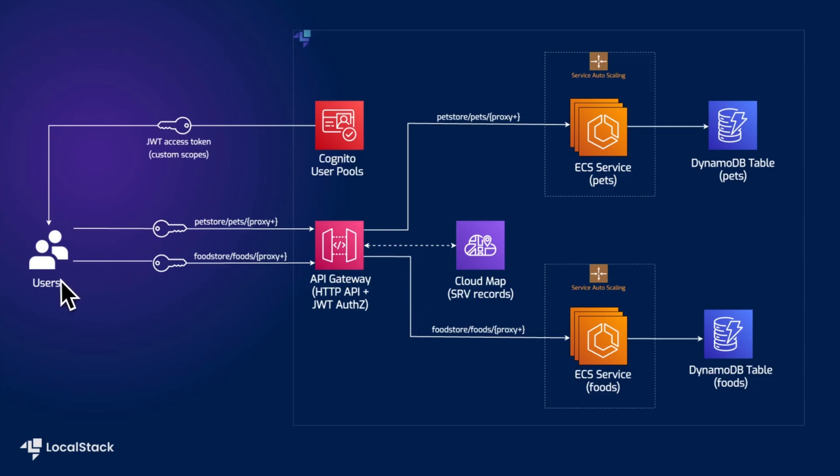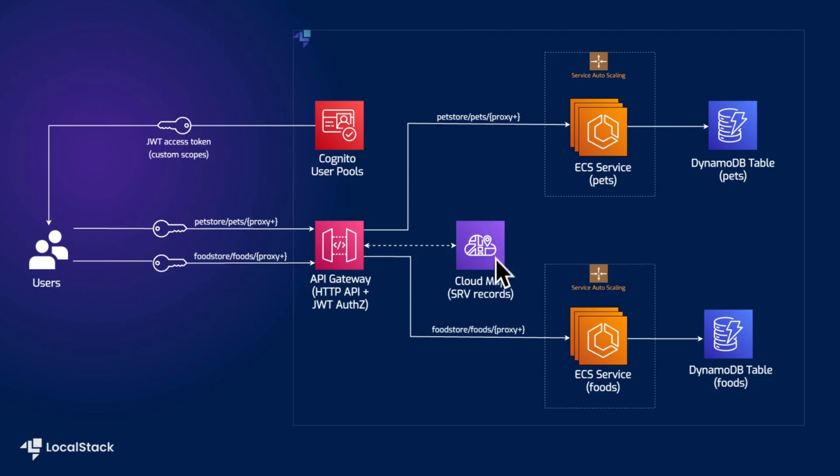The user authenticates with the Cognito user pool and receives a custom scope JWT to be used in any request to the API gateway. Users send requests to the petstore or foodstore API endpoint along with the JWT from the authentication step. The API gateway uses the cloud map to do the service discovery and figures out the ECS service to route to based on the endpoint requested.